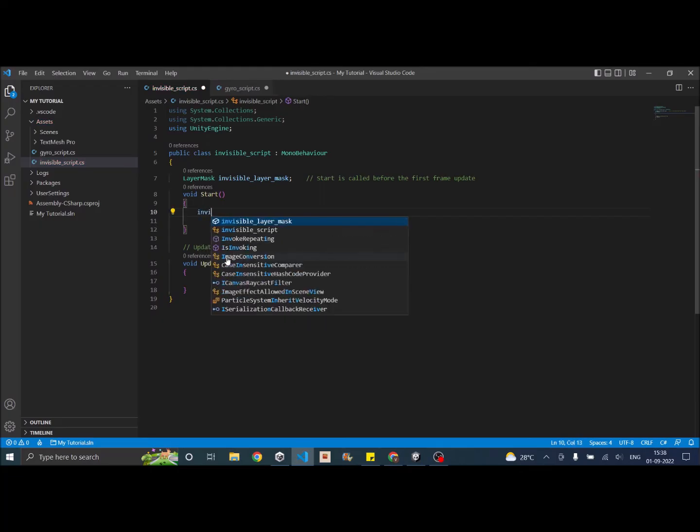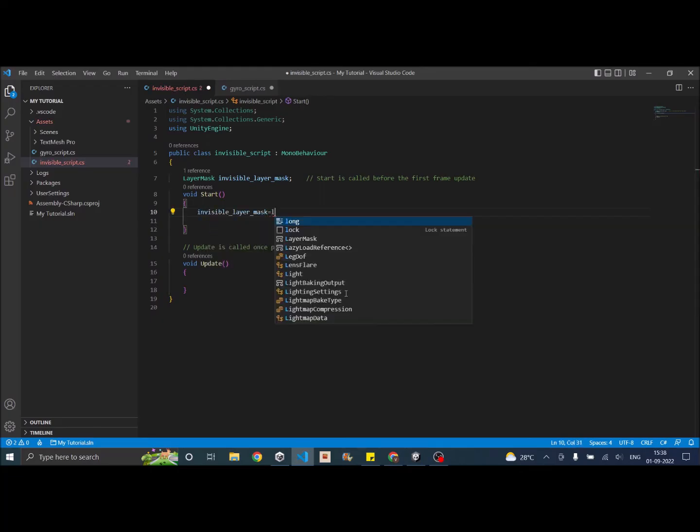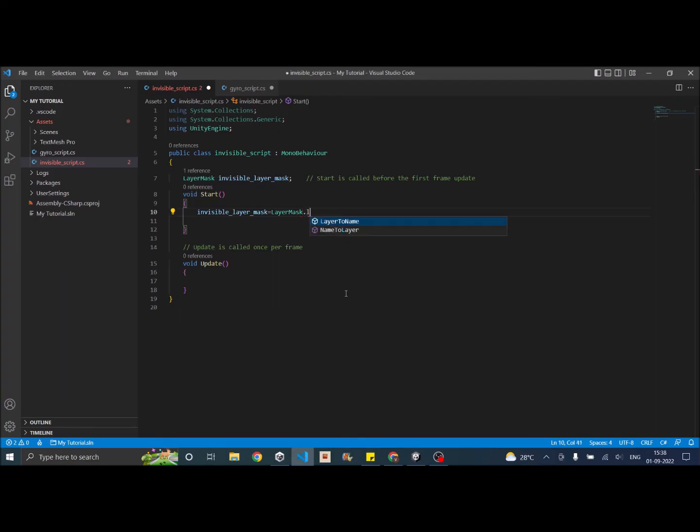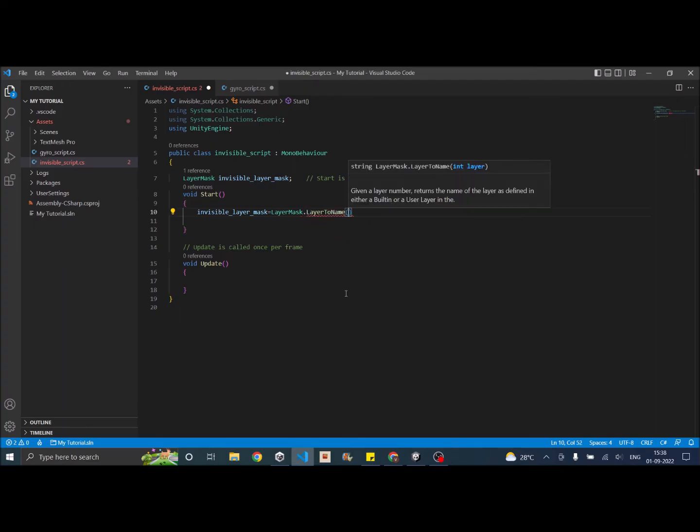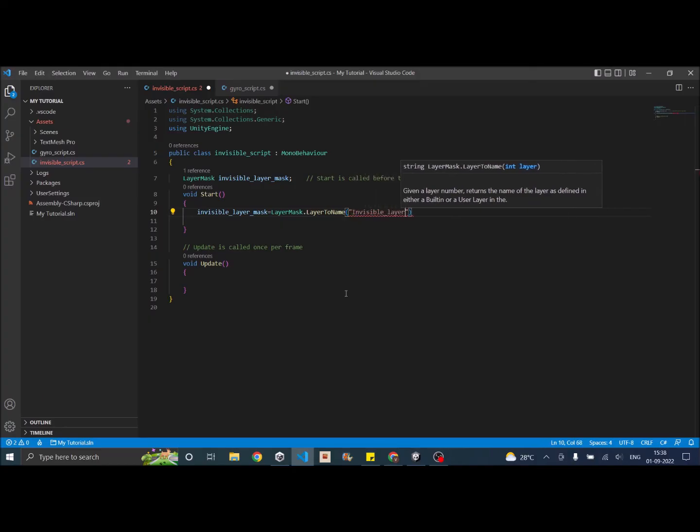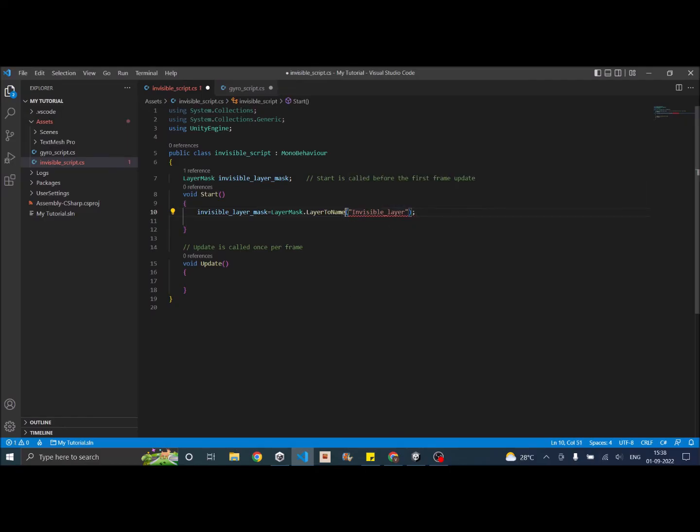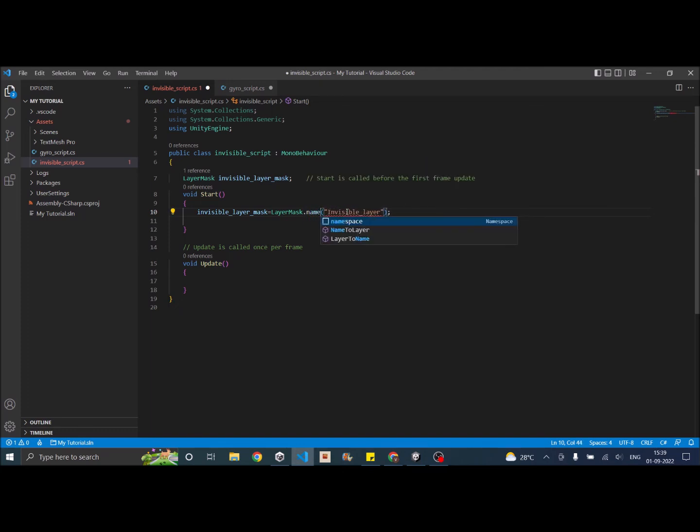layer mask dot layer to name. And then you give the layer name that is invisible layer. Okay, sorry, it should be named to layer.